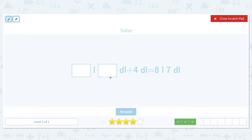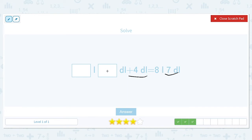Some amount of liters and deciliters plus 4 more deciliters will give us 8 liters and 7 deciliters. Since we're only adding 4 deciliters, we look at that part first. To go from 4 to 7 we need 3 more deciliters, and the amount of liters didn't change. So it's going to be 8 liters and 3 deciliters.